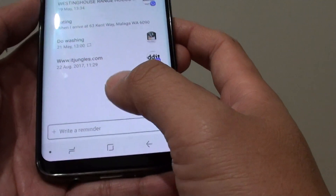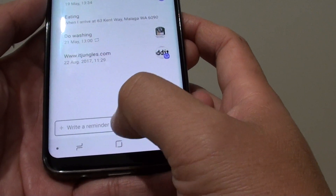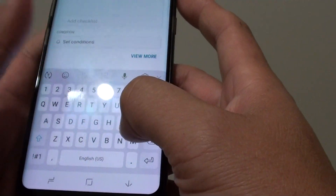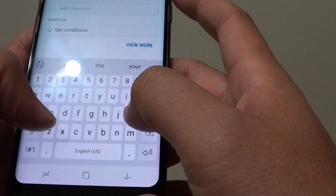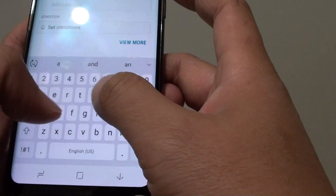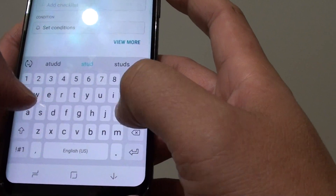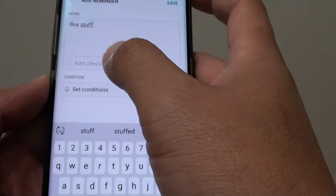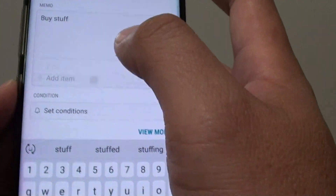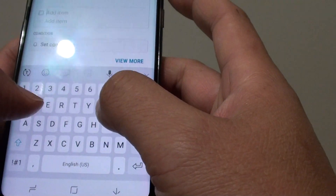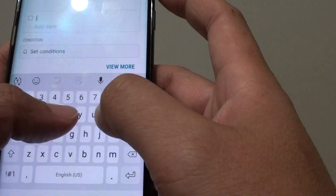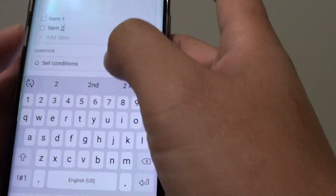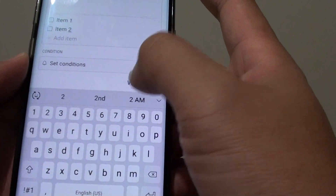Here at the bottom, you can create a new reminder, so tap on Write a Reminder. Let's say 'Buy Stuff'. You can also tap Add Checklist to add checklist items — so item 1, item 2 — and then tap on View More.